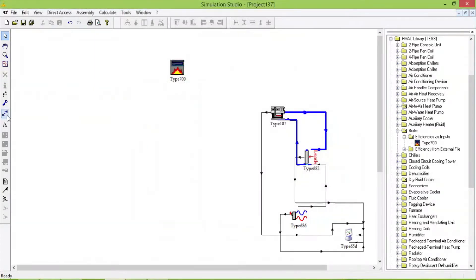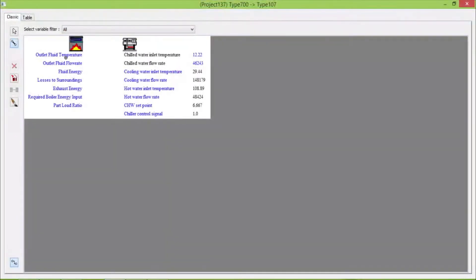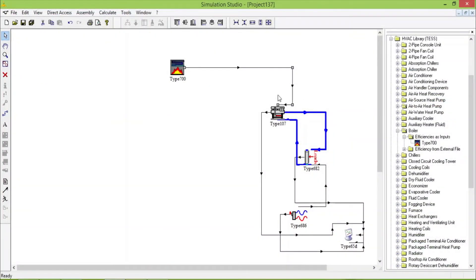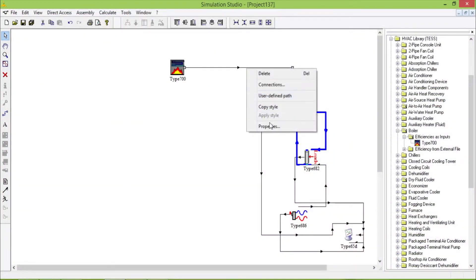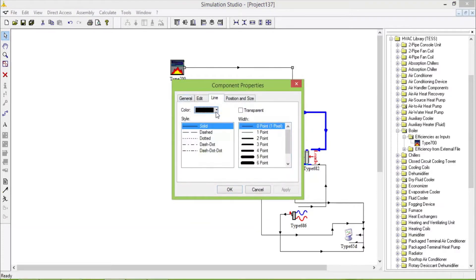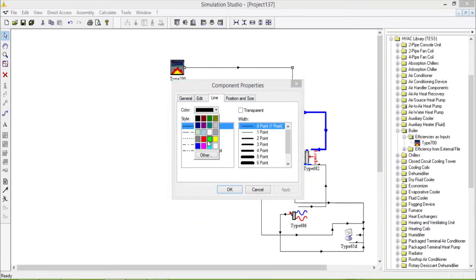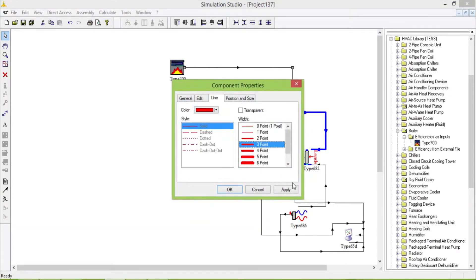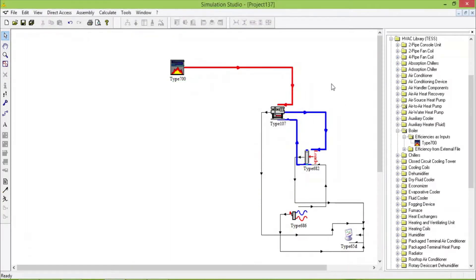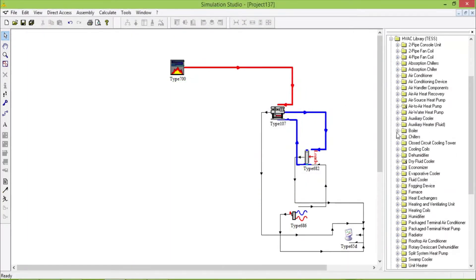Let me connect this with the temperature. Now we will show the style. Now we will add one pump.